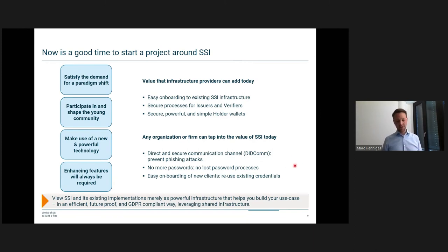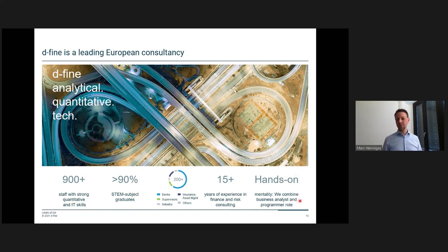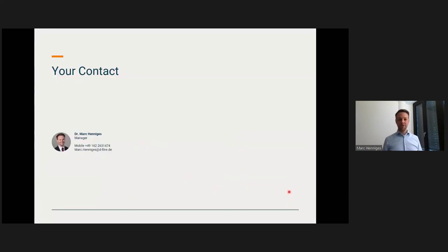I would really like to encourage you to look at this technology as a way to improve processes involving identity and communication. Before I close, let me quickly introduce the firm where I work. We're a European consultancy — what makes us special is our hands-on approach where we combine the business analyst and programmer roles, and that is where our experience comes from. Thank you very much for listening, I hope you have lots of fun at the rest of the conference, and I hope to see some of you in real life very soon.